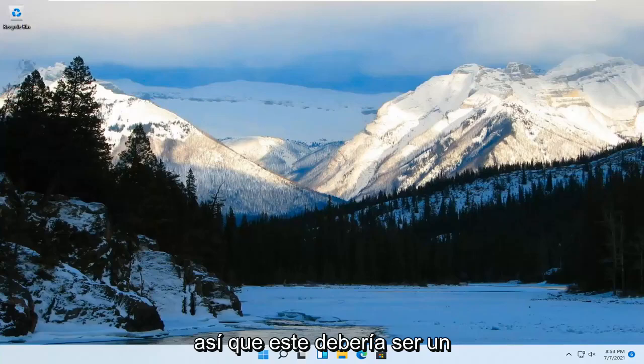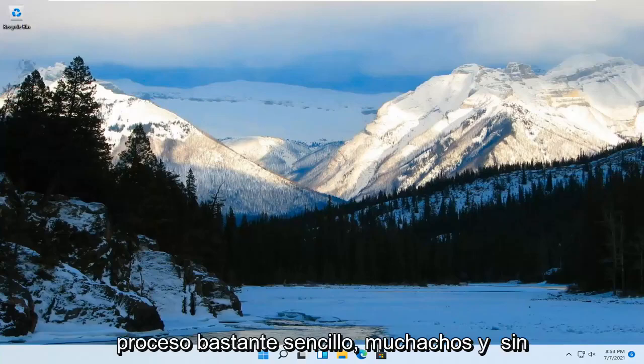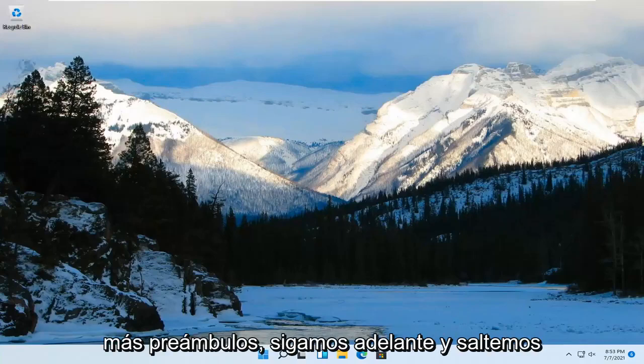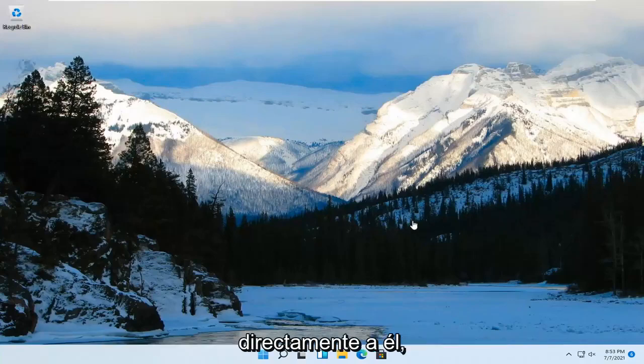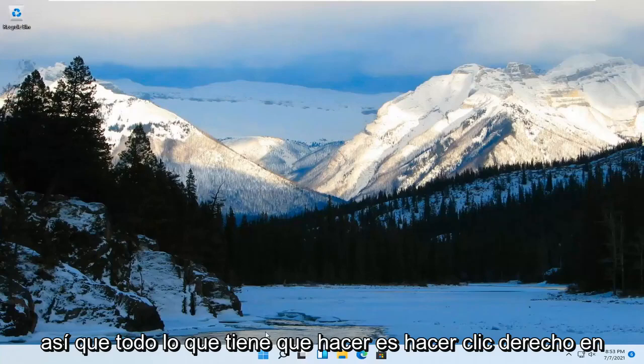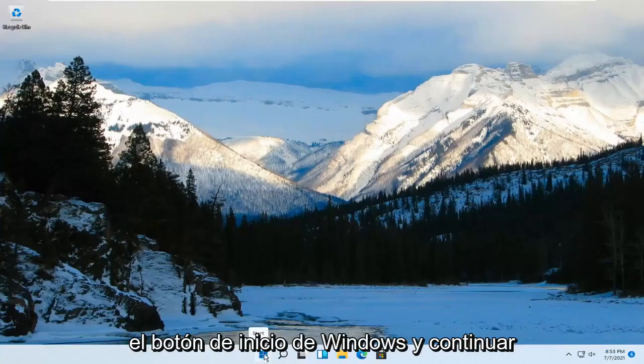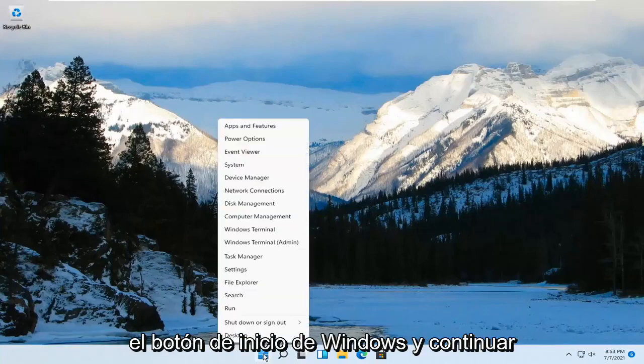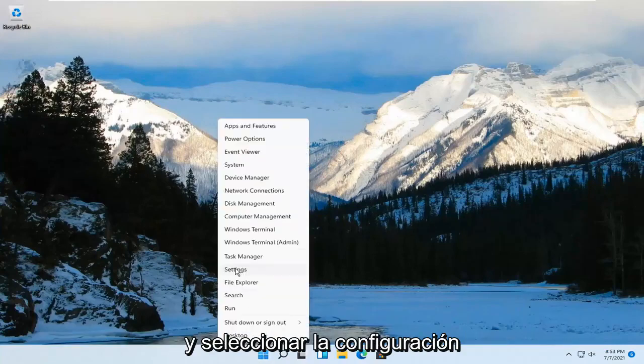So this should be a pretty straightforward process. And without further ado, let's go ahead and jump right into it. All you have to do is right-click on the Windows Start button and go ahead and select Settings.